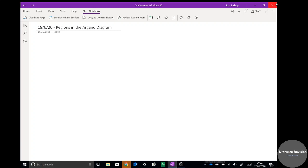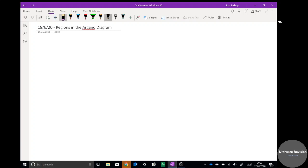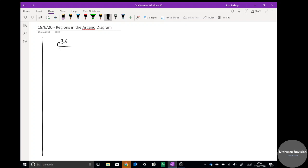Okay, here we go again — sorry without the webcam today. You might even be able to hear the torrential rain outside, so apologies; I'll try to talk a little louder and hopefully it calms down. This is the last bit of Chapter 2 on regions in the Argand diagram. It's going to tie in all the work done so far on circles, perpendicular bisectors, and half lines. I'm going to use the examples from the book on page 36.